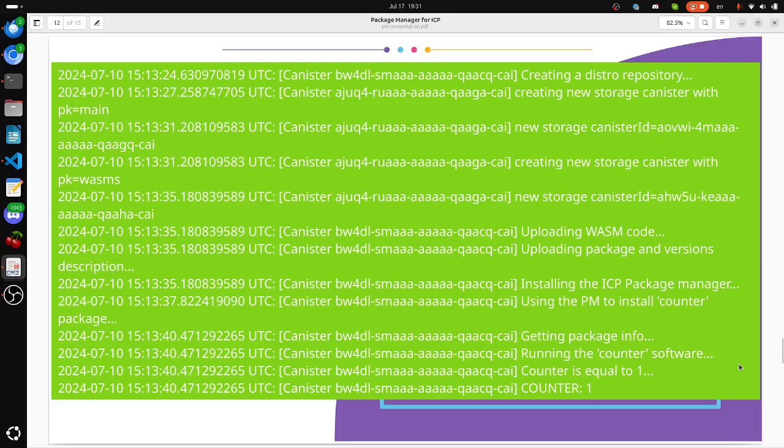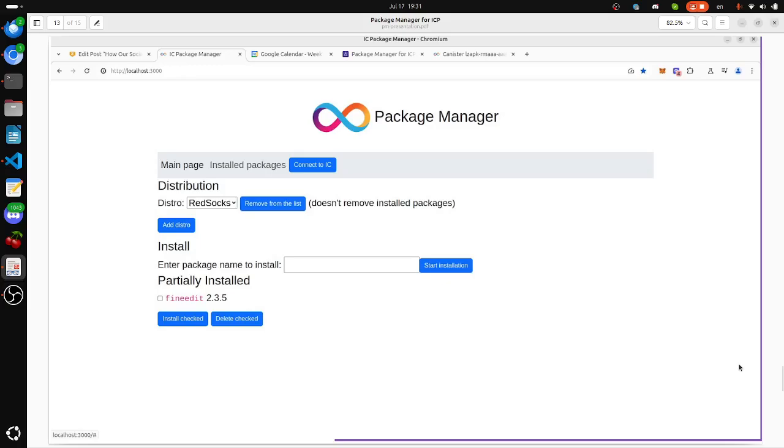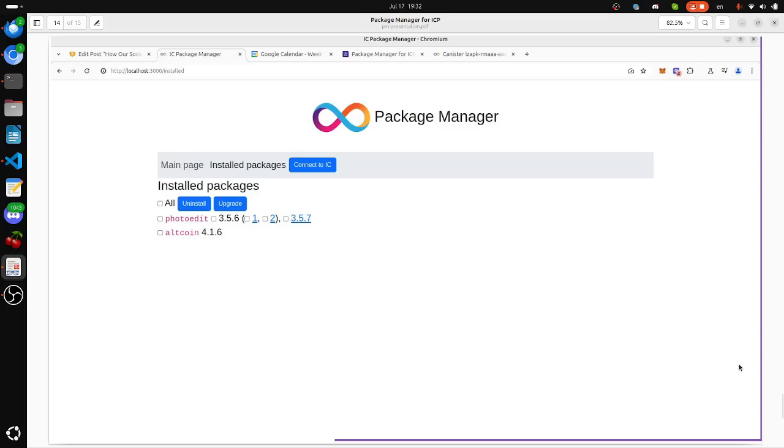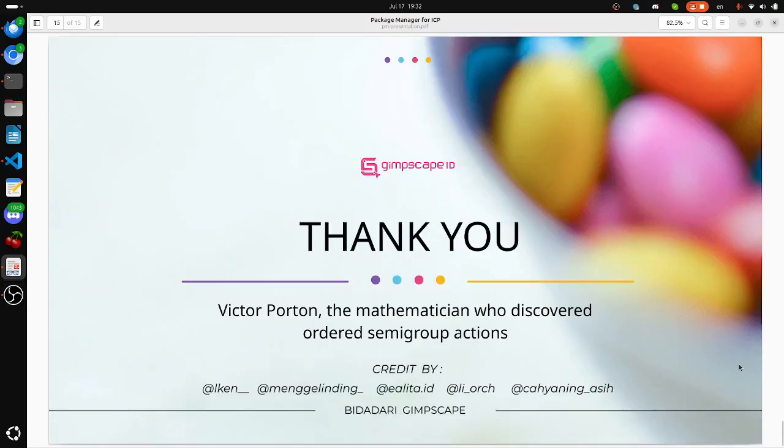You see how software is installed from a distributive, and then this software is executed. You see it returns the correct value of the counter 1. It's our preliminary version. Now I will show you.